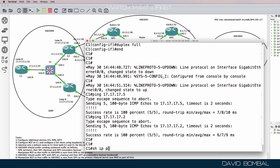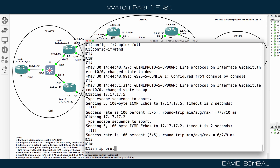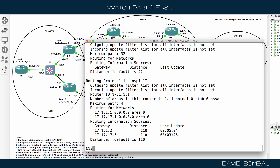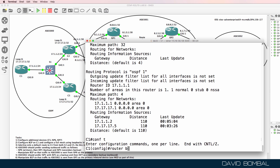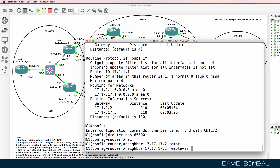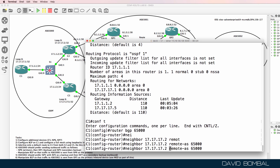On Customer Router 1, show IP protocols — we have OSPF enabled, but BGP is not enabled on the router. So router BGP 65000. Neighbor will be 17.17.7.2, remote autonomous system will be 65000. That's Customer Router 2.